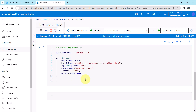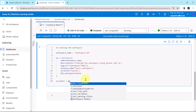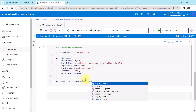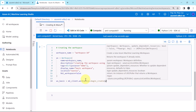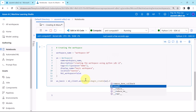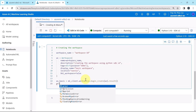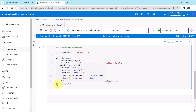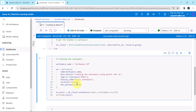Now we have to create the workspace. Let us define one more object: ws_basic. Use the ml_client object — ml_client.workspaces.begin_create, specifying the ws object. We want to see the result, so we print ws_basic. Now execute.